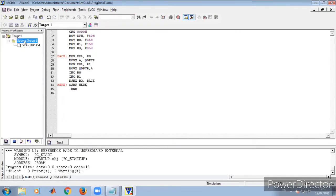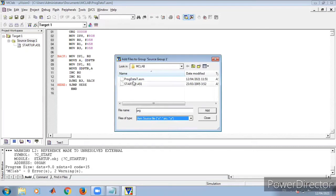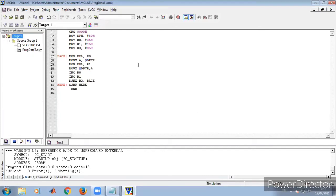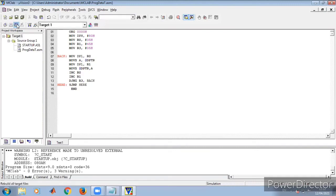Now we have to add the file to the target. Go to Add File, select program.asm, and click Add. The data transfer program.asm is now added. Next we compile — click Rebuild. As you can see, there is no error in the program.